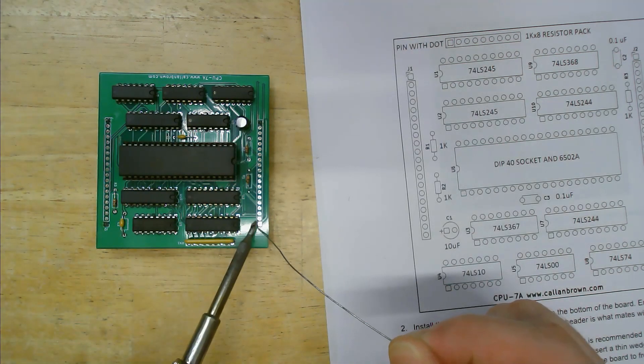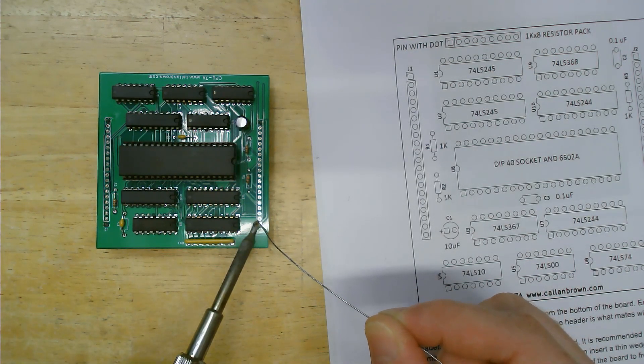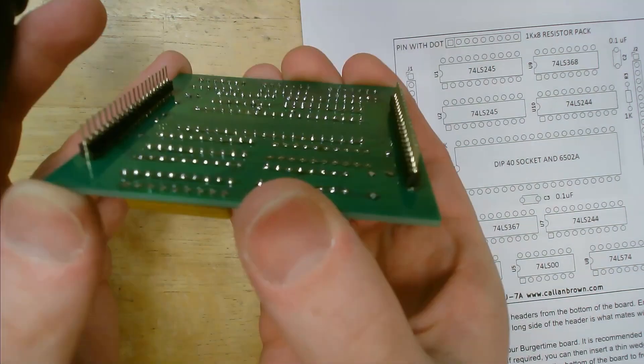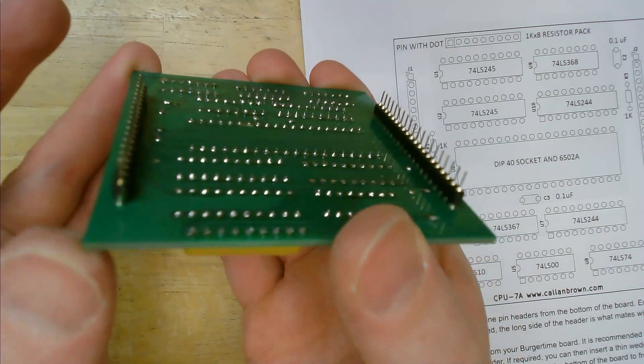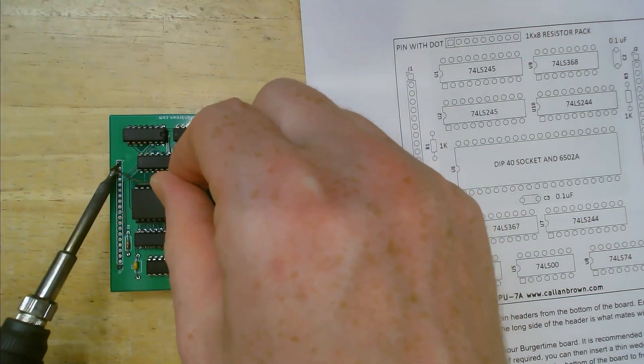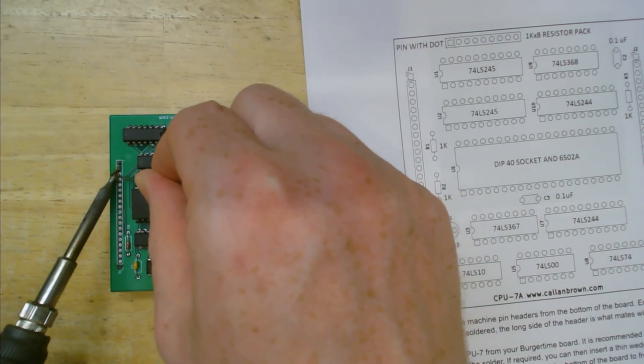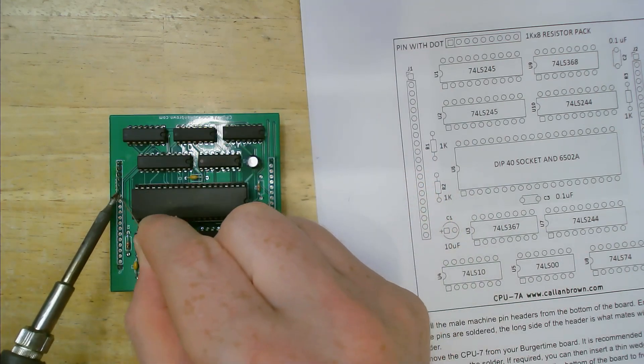Now I can go back and solder the pin on the far side of each header and check again to make sure that it's straight and flush. Now they're good and I can go ahead and finish soldering in these headers.